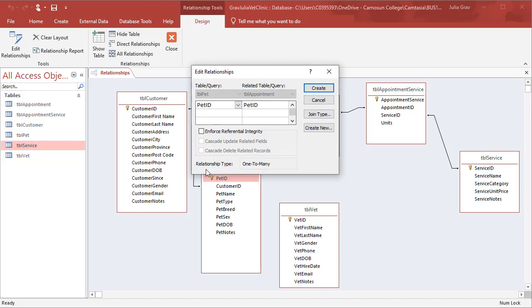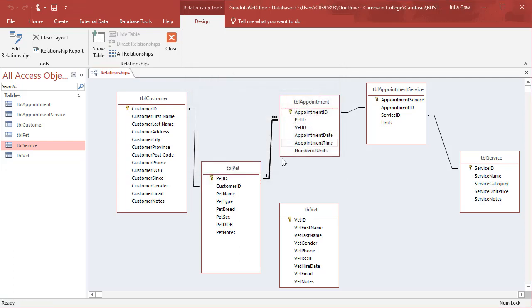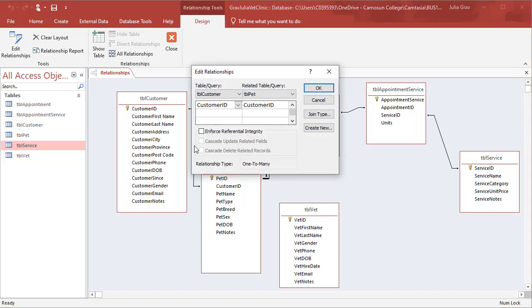This will edit the relationship in this dialog. We're going to enforce referential integrity. Let's create that relationship. And now you'll see it is a one to many relationship type. We've got a few lines here that don't have the one and the many. These were created using the lookup wizard. We can double click on those to enforce referential integrity.